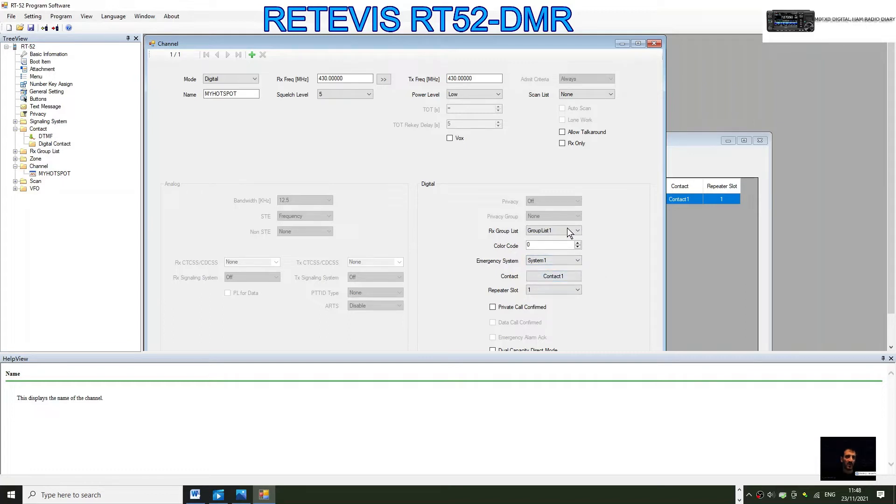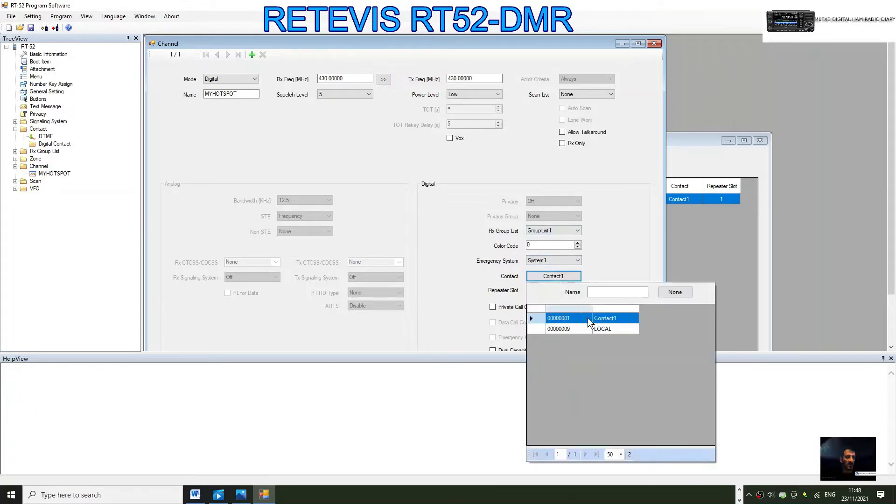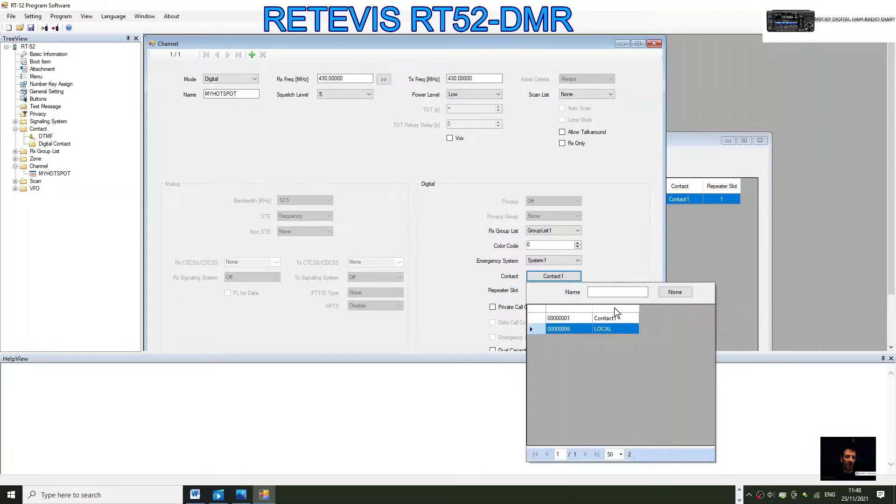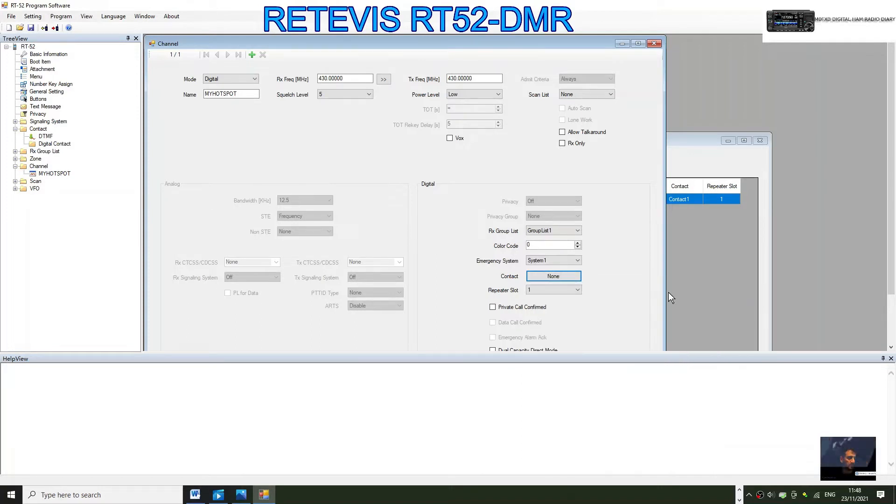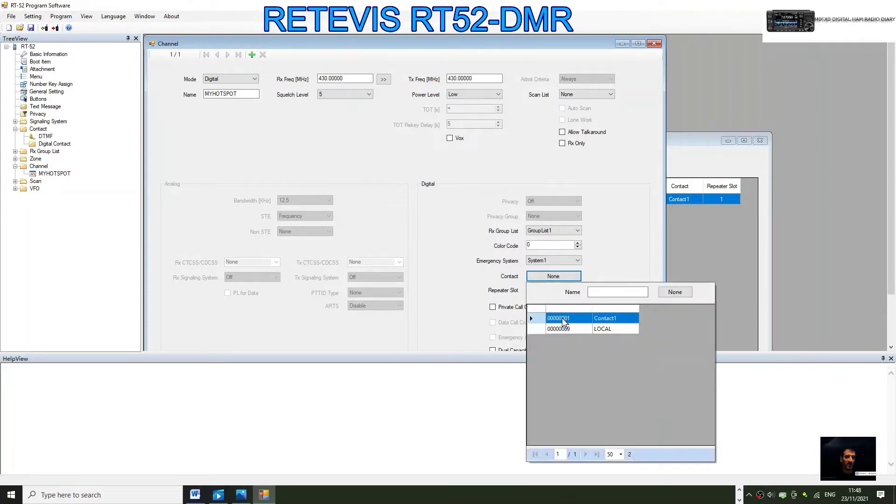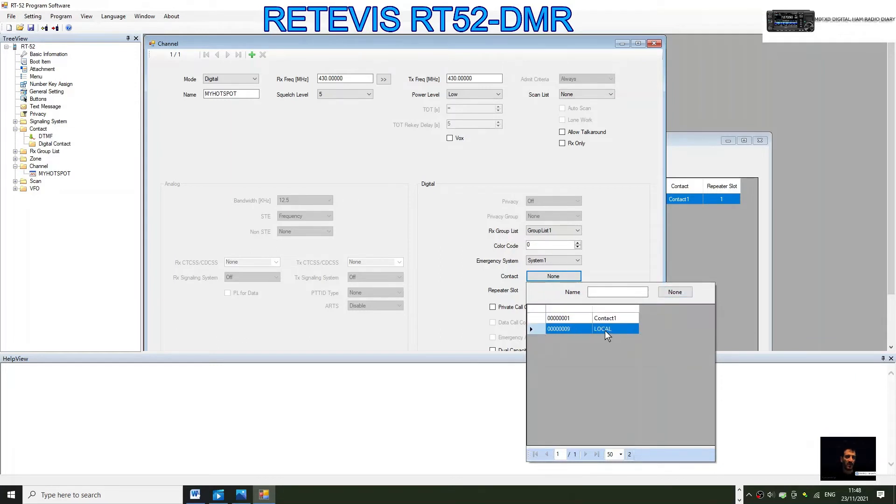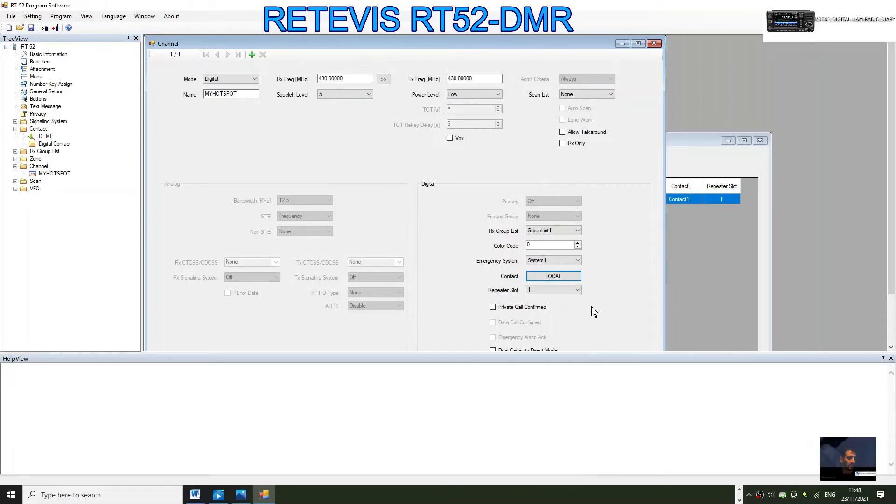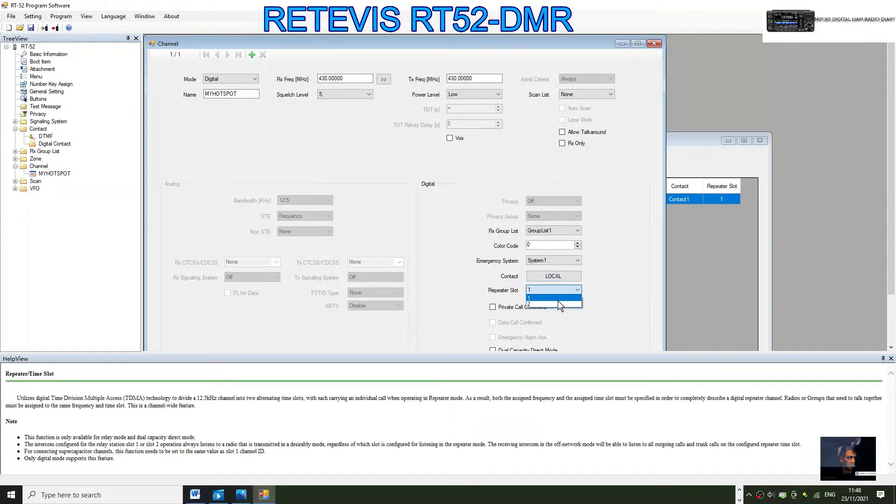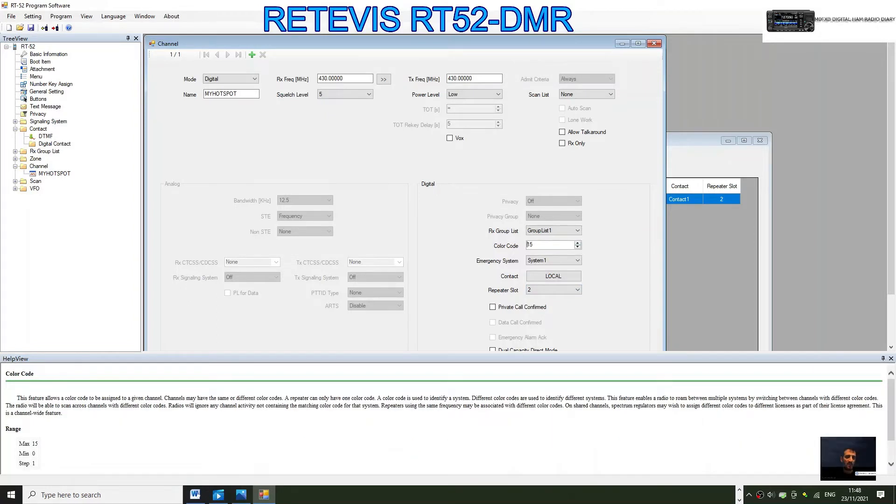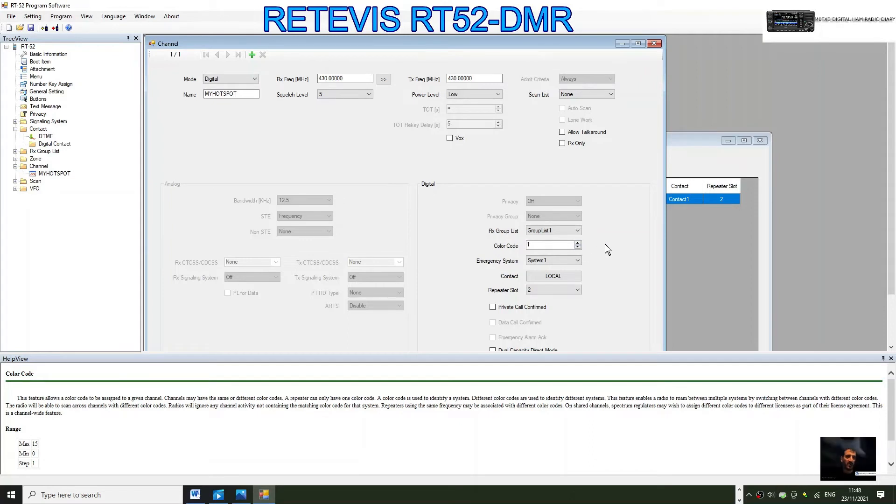Now we need to put the contact in here for it to work. Click contact, and the only one we've created at the moment is nine. Let's double click nine. There it's come up, Local. Repeater slot on my hotspot is two, and the color code is one. Let's go to one there.